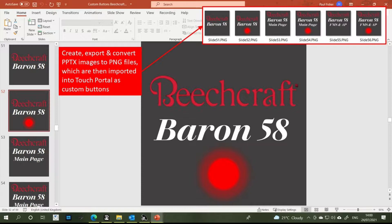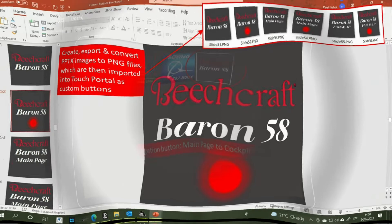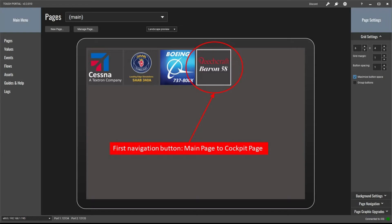Once the images had been created in PowerPoint, I had to export them and convert them to PNG files, at which stage they're ready to be imported into TouchPortal as custom buttons. So now we're in the TouchPortal desktop application and I've imported the first navigation button image into the main home page, which when pressed on my iPad will take me to the Baron 58 cockpit page. You may notice that the grid settings I've used are six columns by four rows rather than the 11 by 7 grid formation I normally use when setting up cockpit displays.